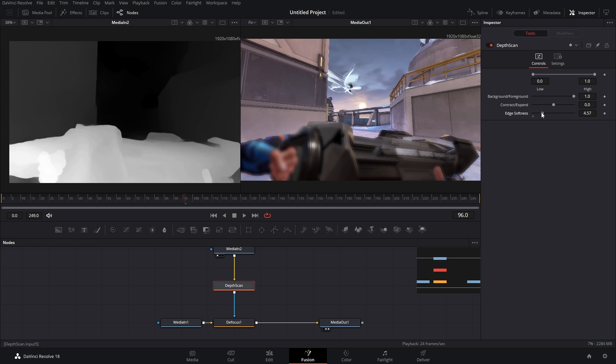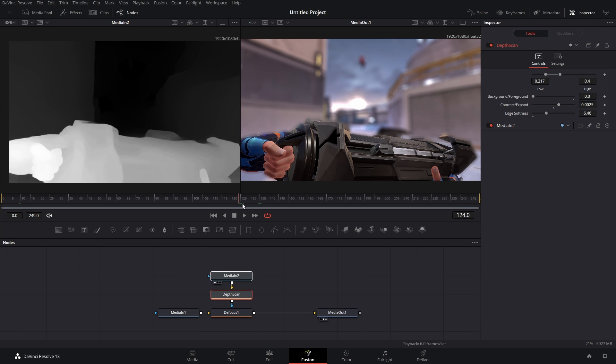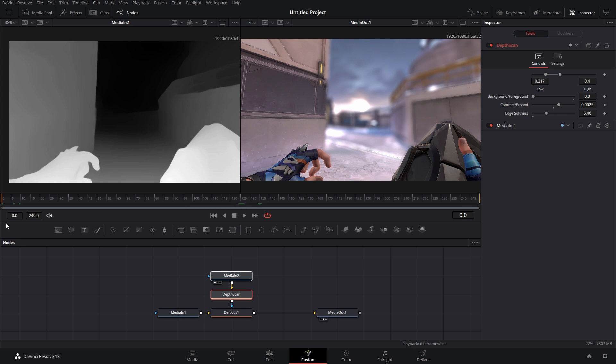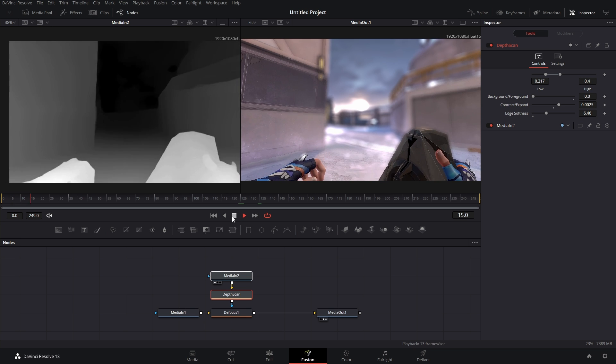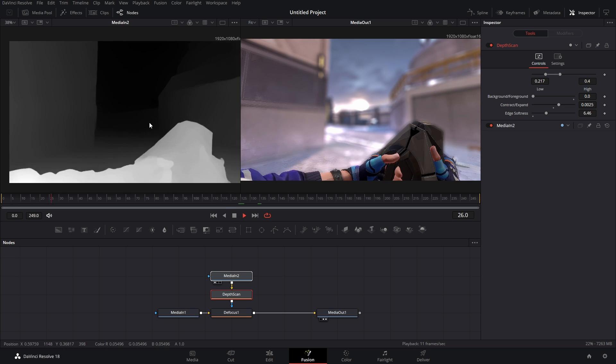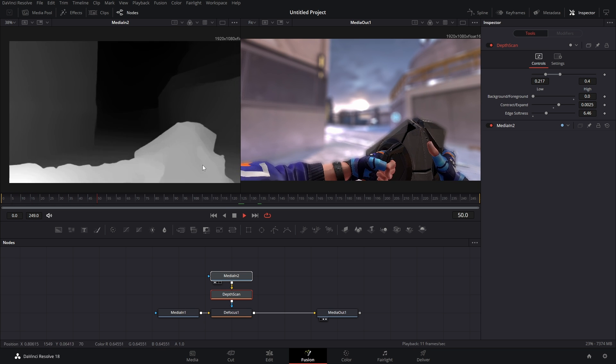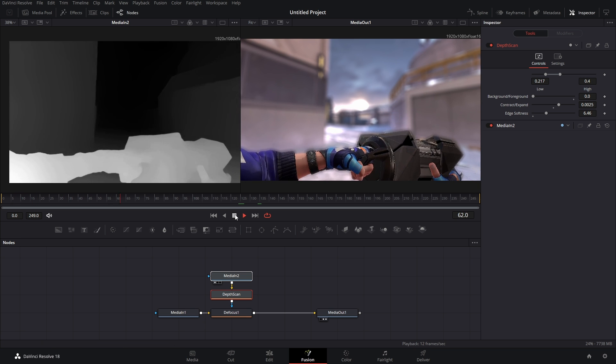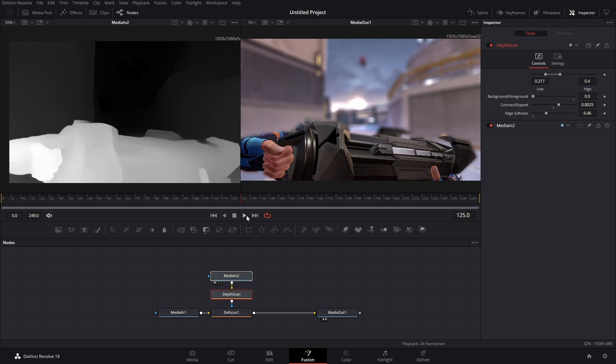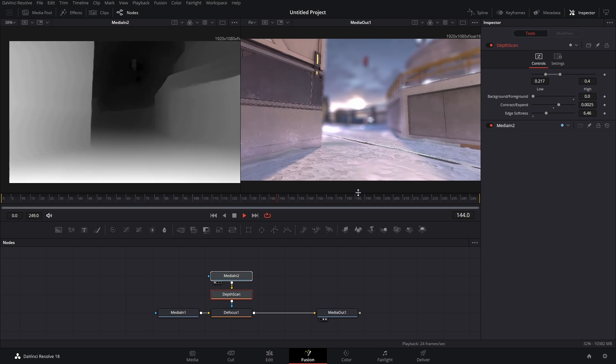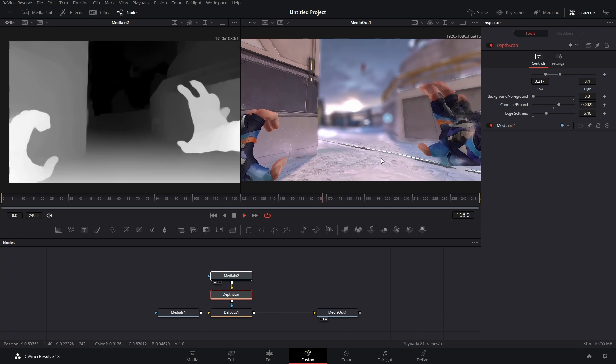Now before you render it, here's the thing: Runway's depth maps aren't the best. Like you see how this is flashing a lot? That's not good. It becomes really bad like right here.